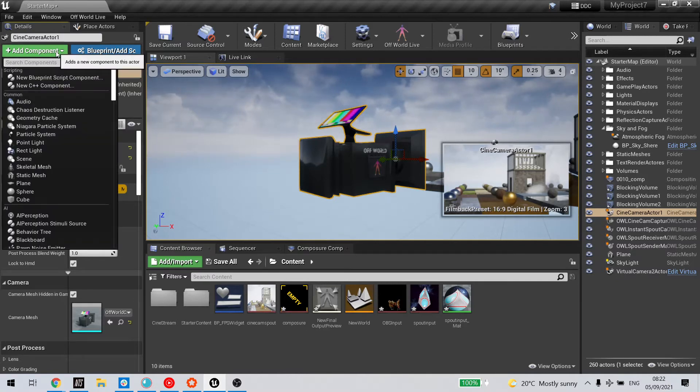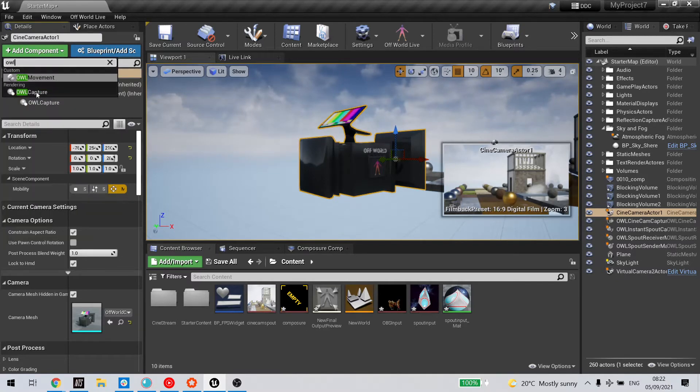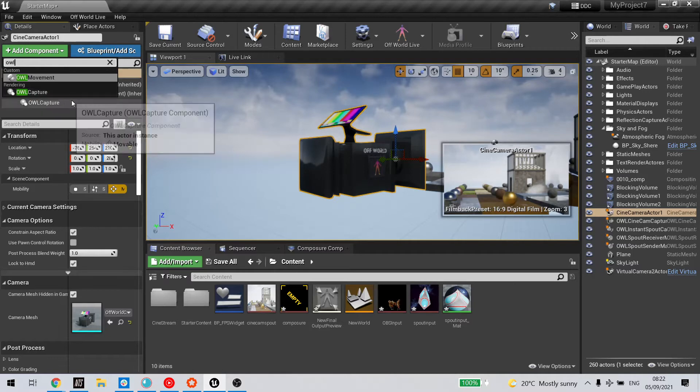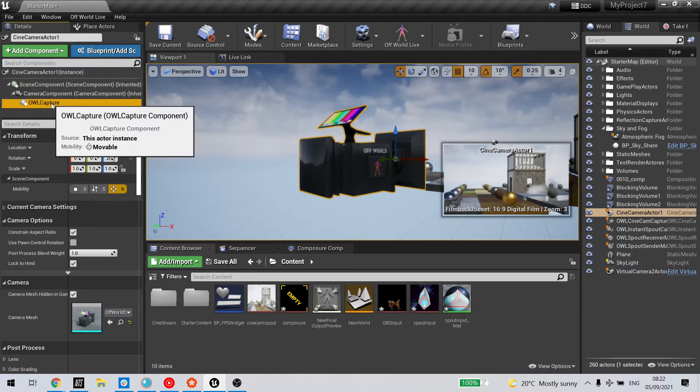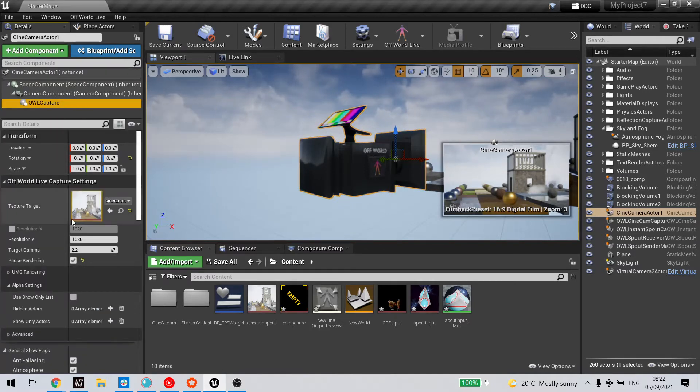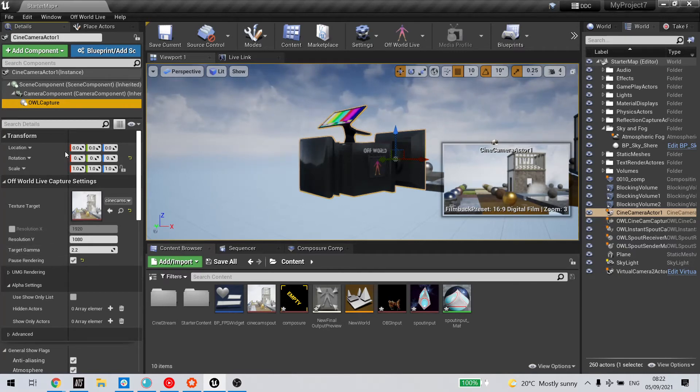Add the component OWL Capture, which will create an off-world live capture component attached to the cinecam. This will output its content to a render target.